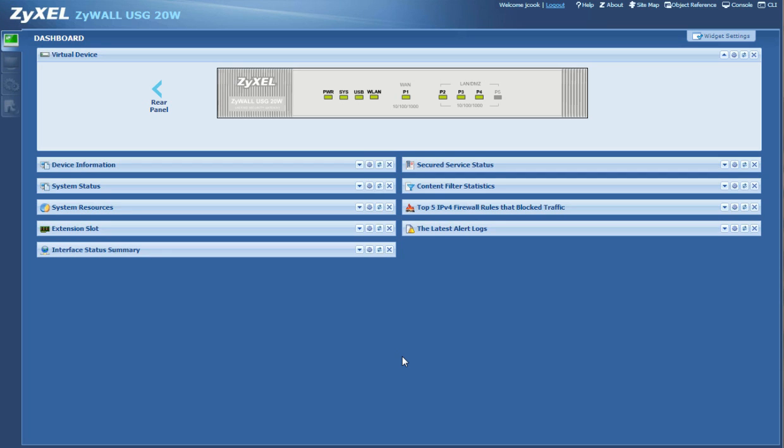Hey guys and welcome to another one of my videos. Today I'm going to be talking about the Zyxel Zywall USG20W firewall, and what we're going to do today is connect the wireless network and the local area network, the wired network, so that they're on the same network and they can communicate.